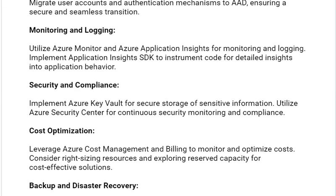Next solution is monitoring and logging. Utilize Azure Monitor and Azure Application Insights for monitoring and logging. Implement the Application Insights SDK to instrument code for detailed insights into application behavior.